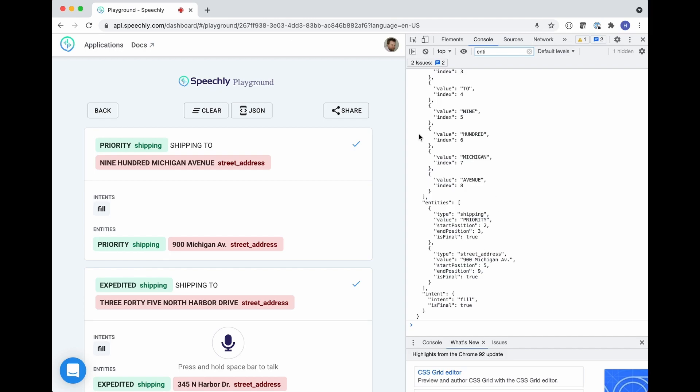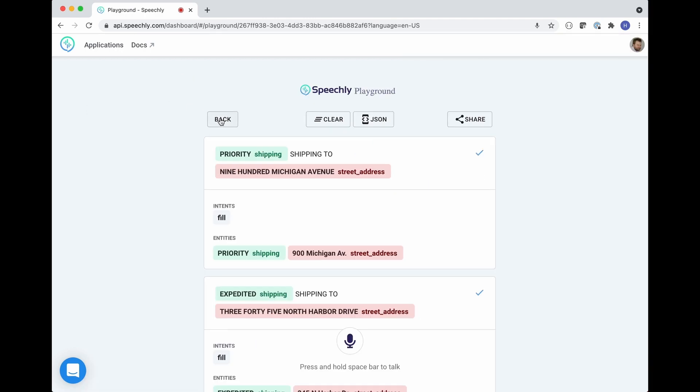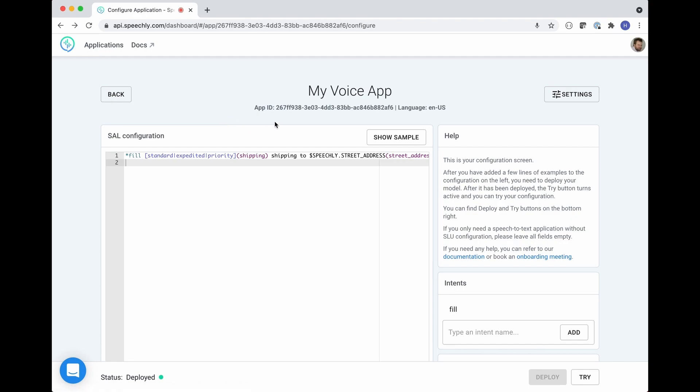Once you're happy with the application, you can take the application ID and copy paste it to your front-end code.